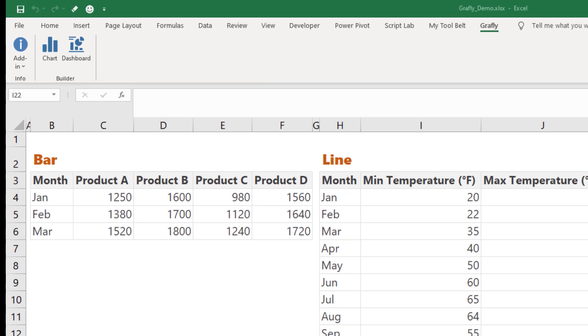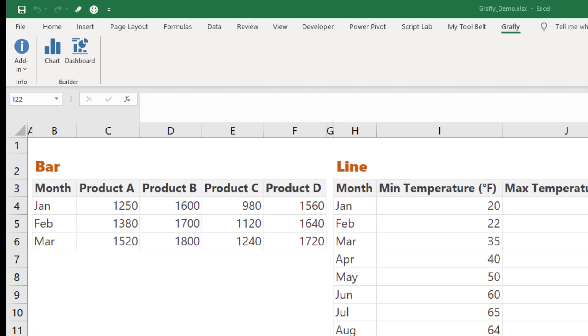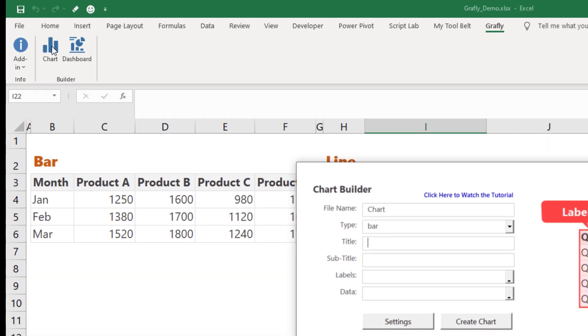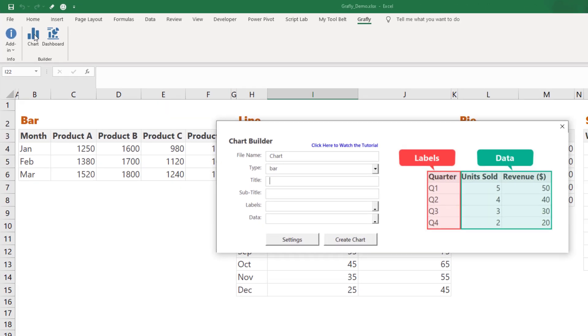Okay, so that was a little bit about why I decided to start this project. Now let me show you what I have developed so far. Keep in mind, this isn't the final version of the add-in, I am still actively working on it. So the add-in is called Graphly. When I click on the charts button, this form appears. Here I can enter the name of the HTML file, select the chart type and optionally provide a title and subtitle for the chart.